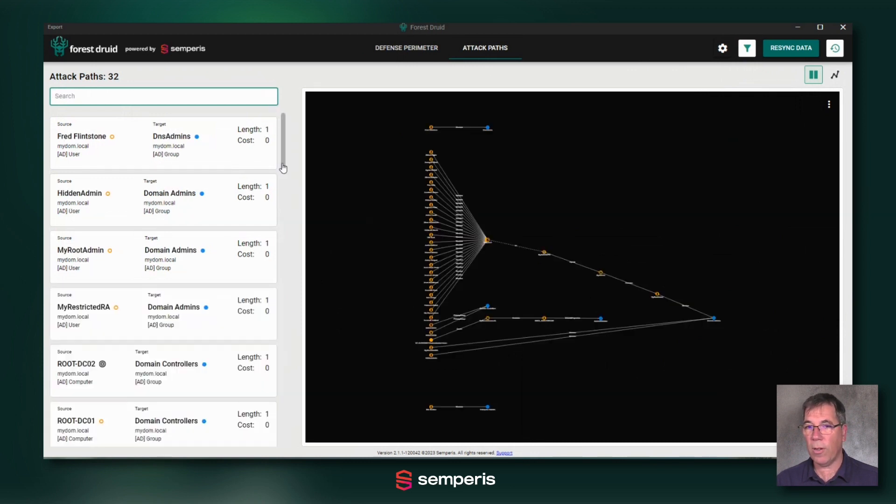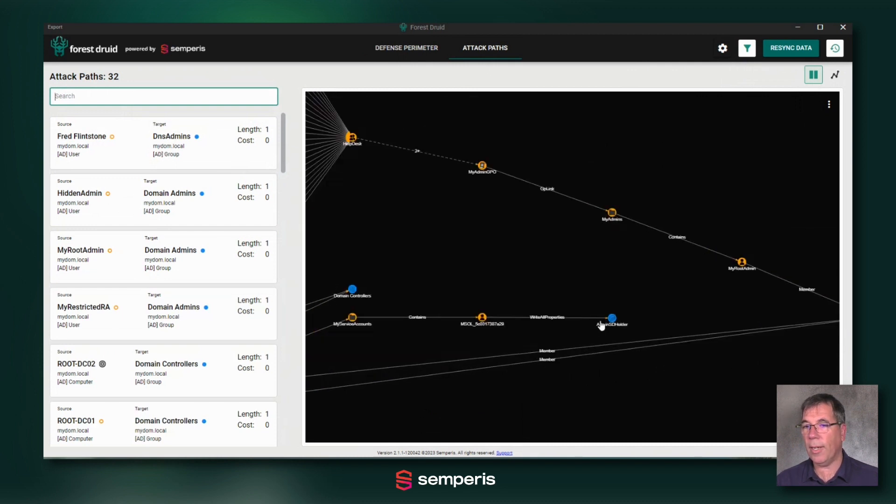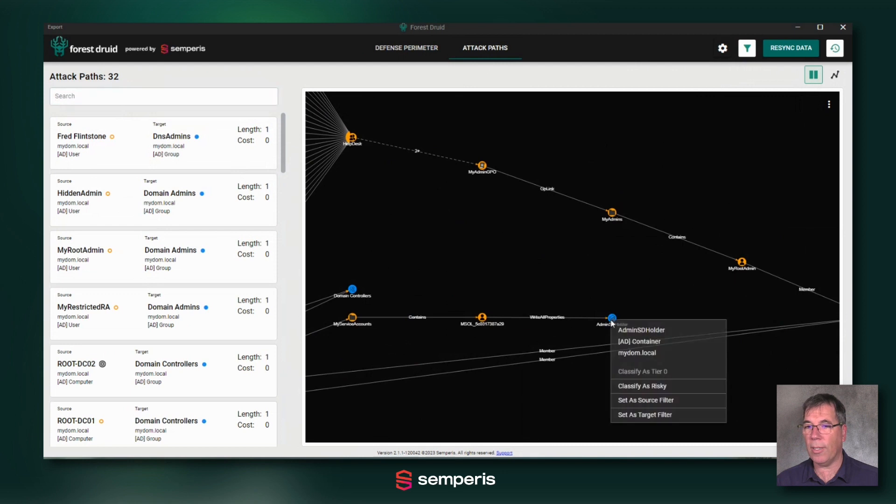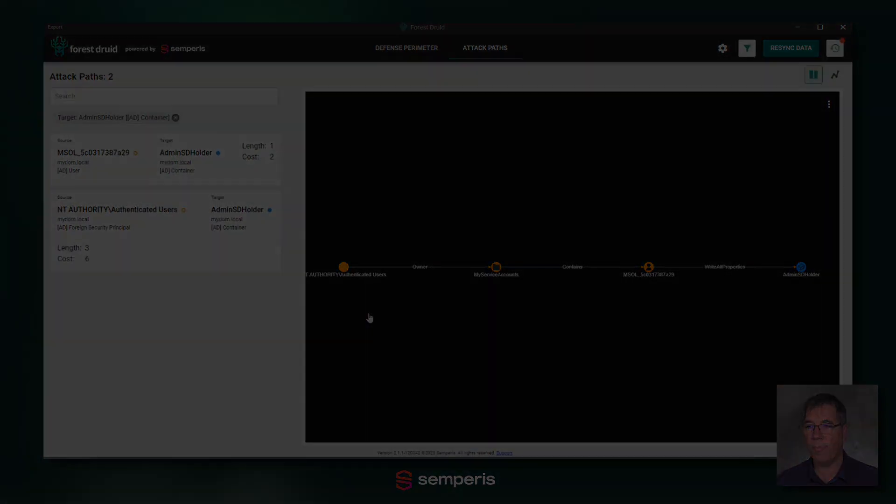Another way to concentrate and get a more clean view is to also select a particular object, adminstholder as an example, as a target filter, and then see what other objects basically have access to it.